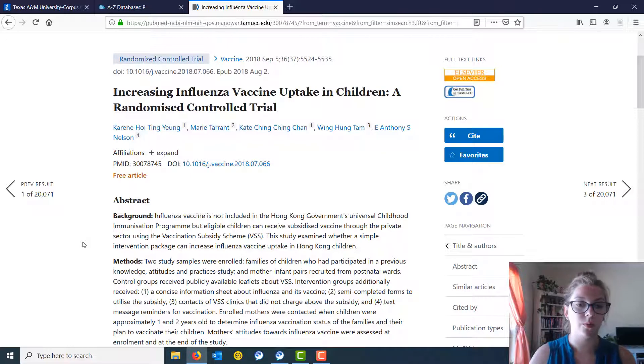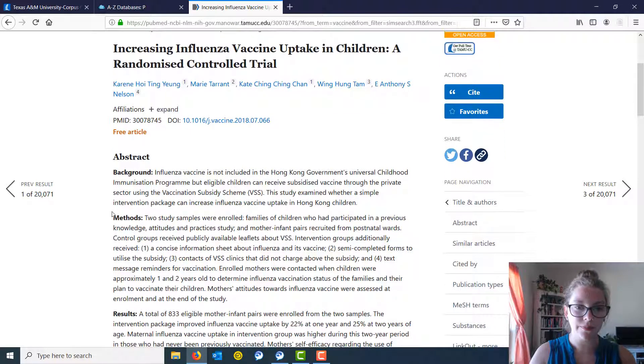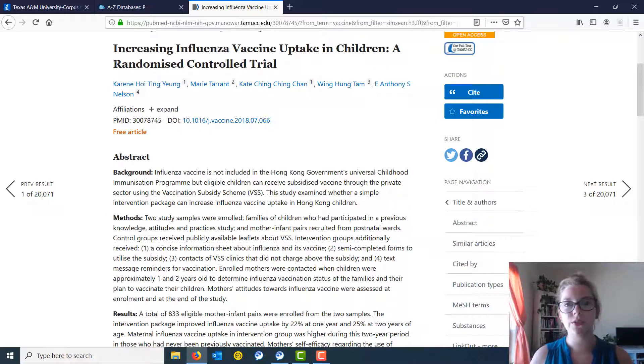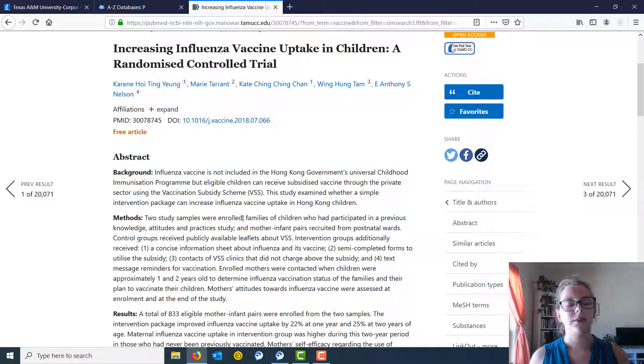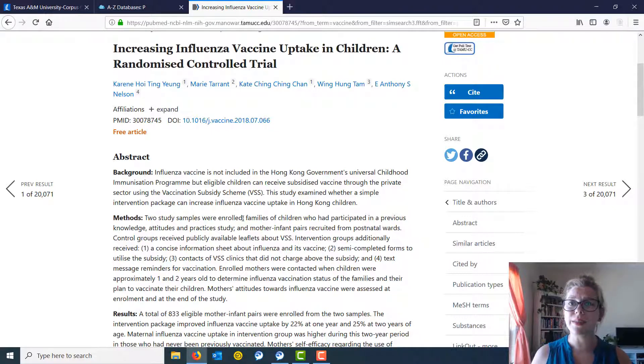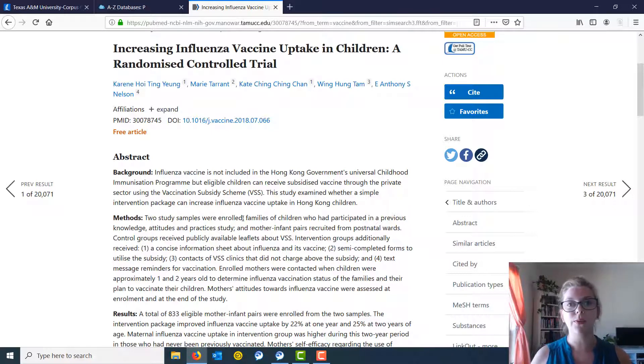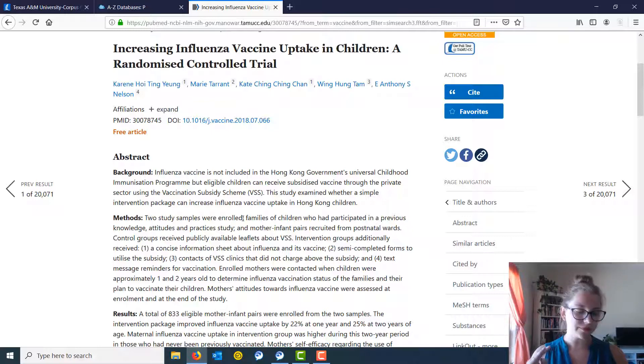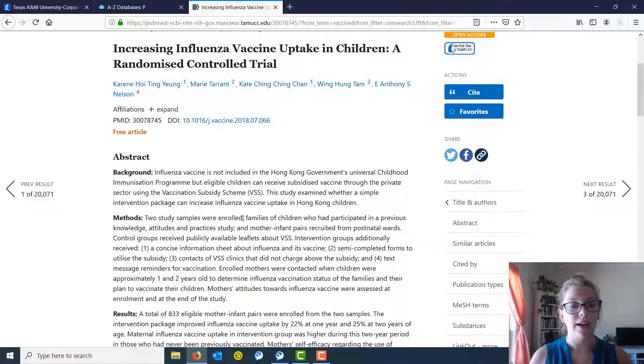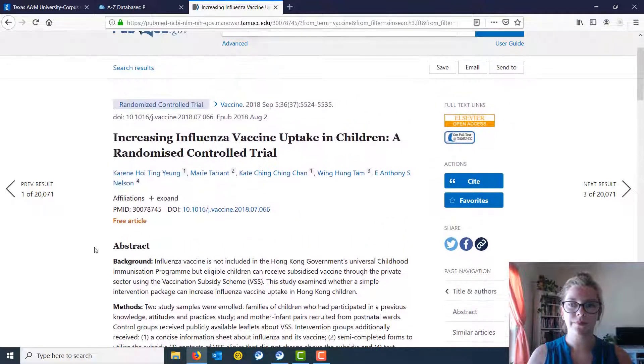So what we're going to do is look at the methods section here, and we see that there were two study samples enrolled. When you see a research method that incorporates how we found participants, it's a really good indicator that you're looking at primary research. Secondary research is going to say stuff like, here are the keywords we used, here's the databases we searched in. Primary research is going to talk about how they got participants, how they collected data, and things like that. So I am happy that this to me looks like a primary research article.